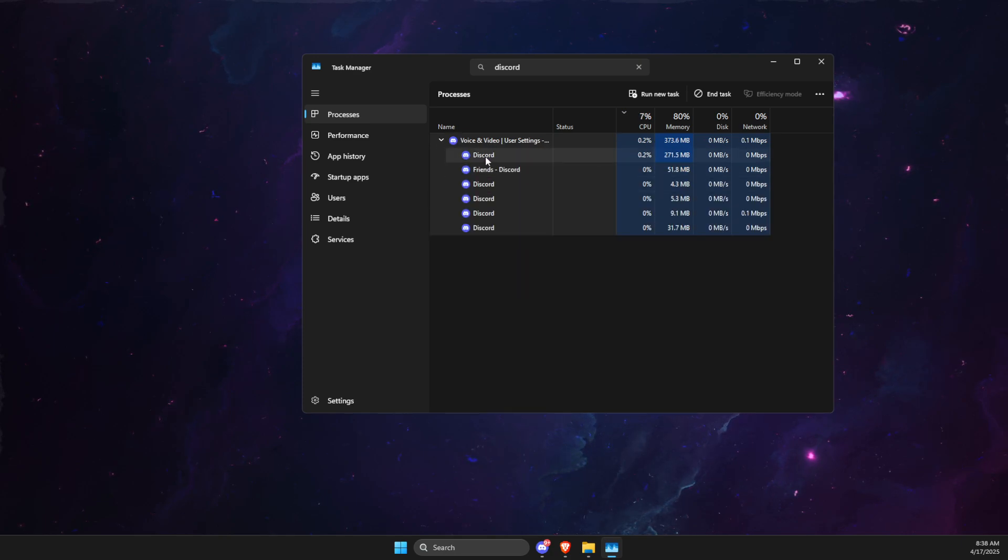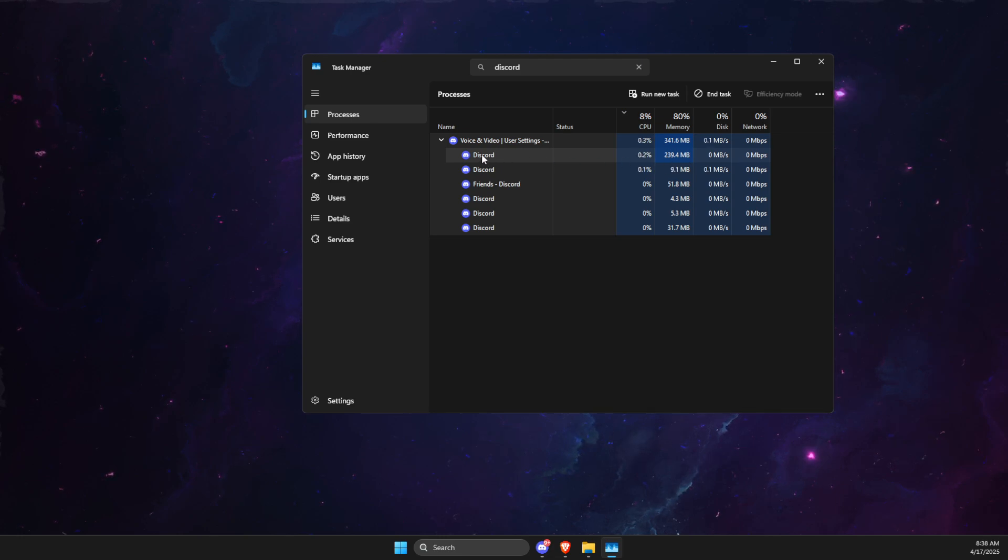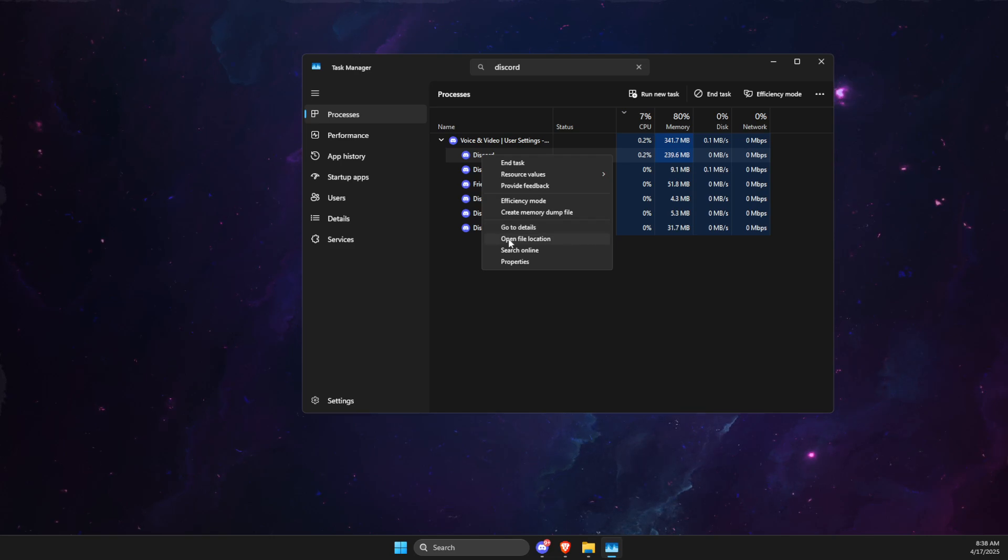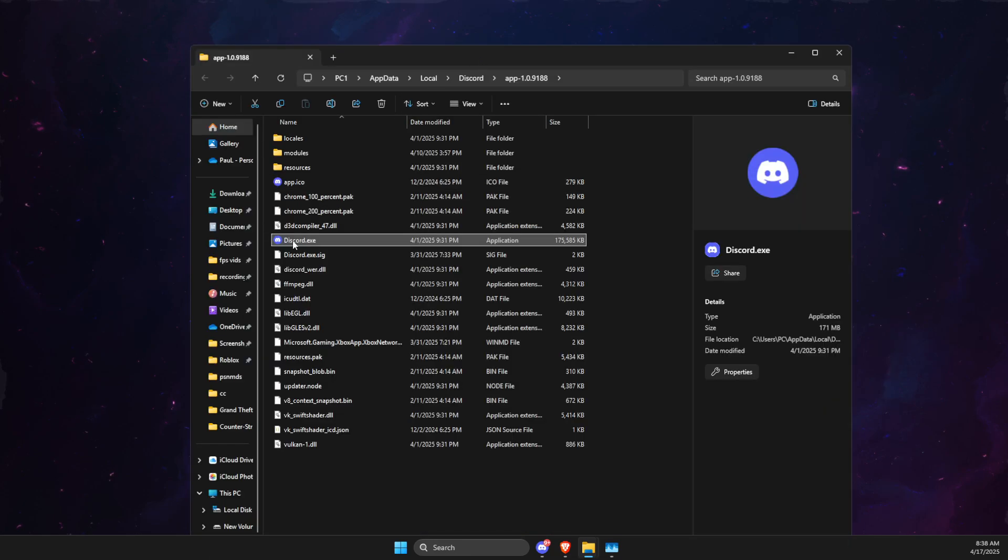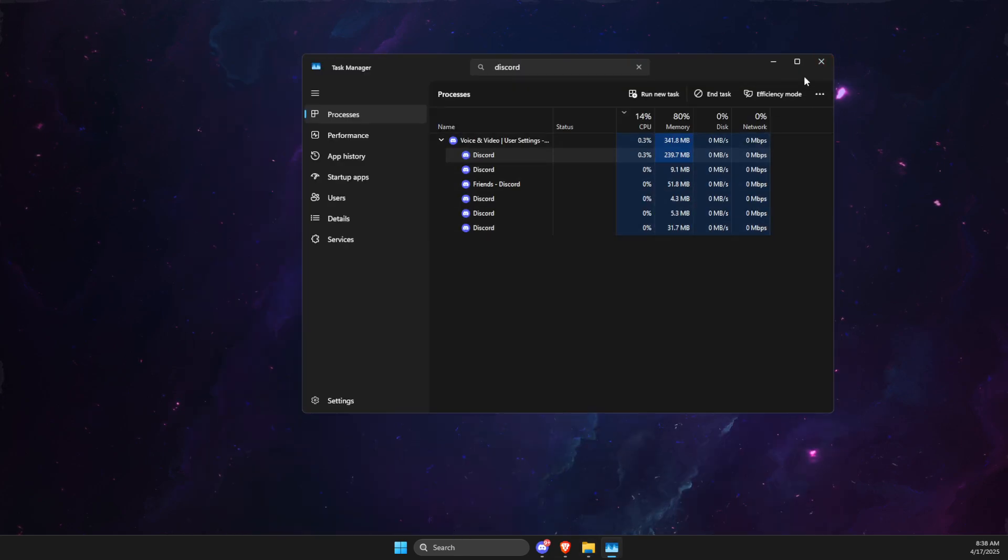Click on the task with the highest memory usage, then open file location. You will find Discord.exe. Just copy the path, then you can close this.